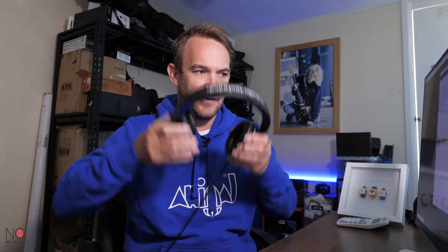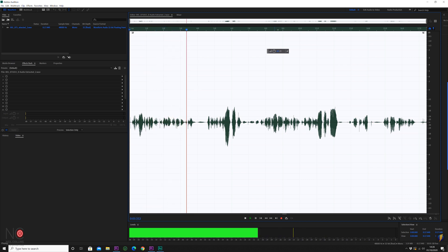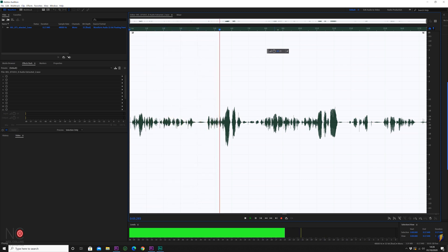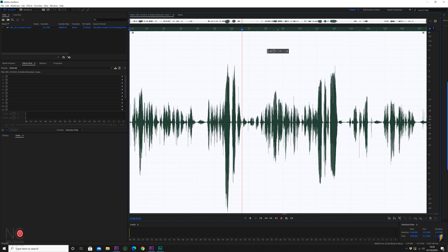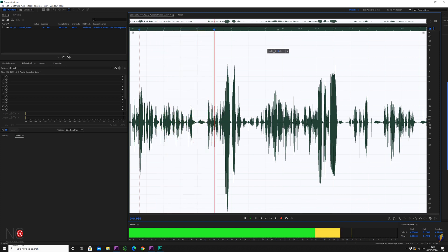So let's just have a listen to the audio before — I'll put my headphones on. This is the audio before normalization: you can hear the loud peaks. And this is the audio after normalizing: quite a considerable difference in the overall loudness.